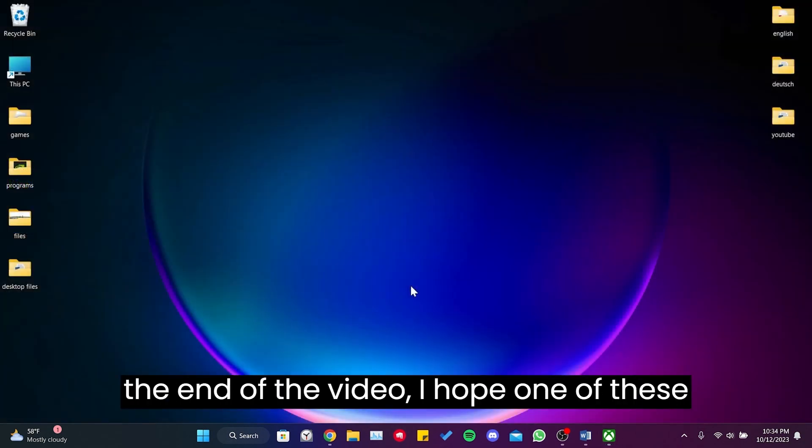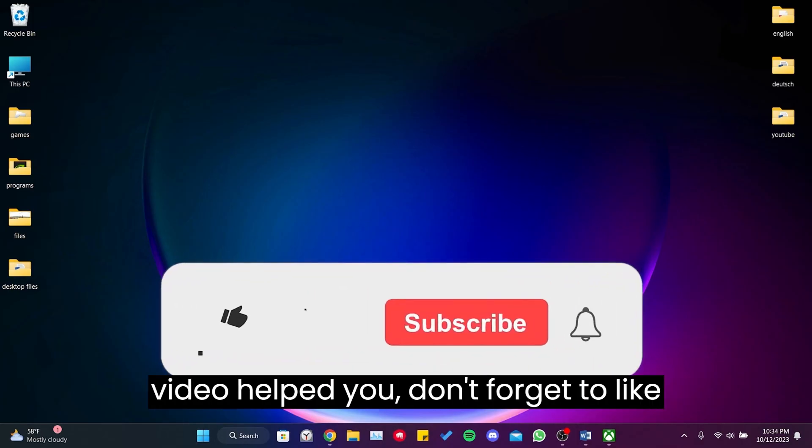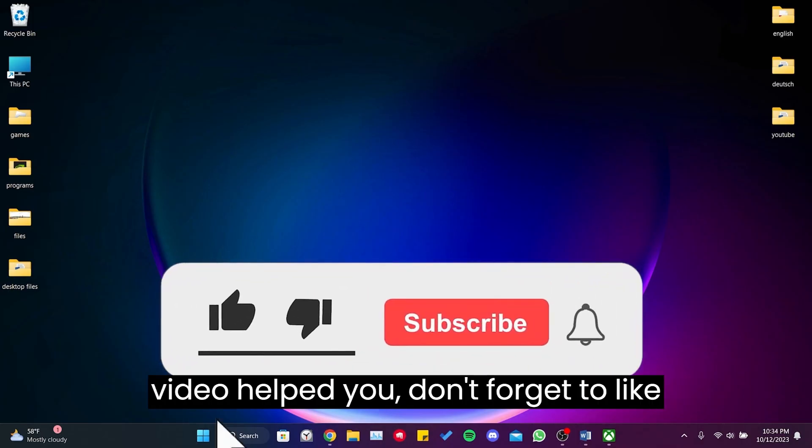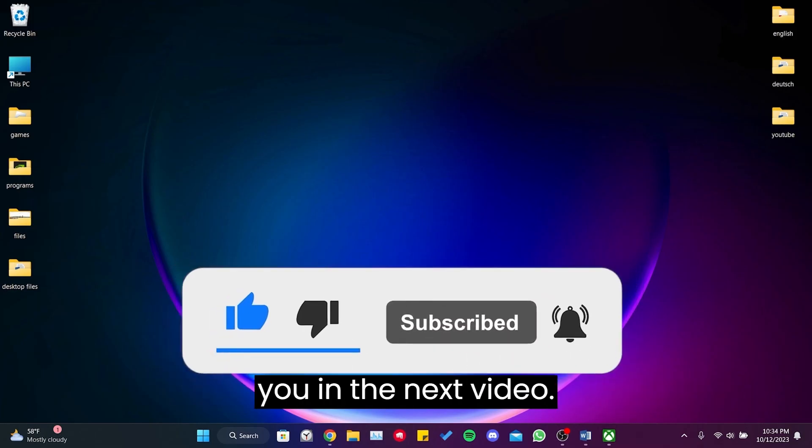We have come to the end of the video. I hope one of these solutions fixed your problem. If the video helped you, don't forget to like the video. You can also subscribe to my channel to support me. Take care and see you in the next video.